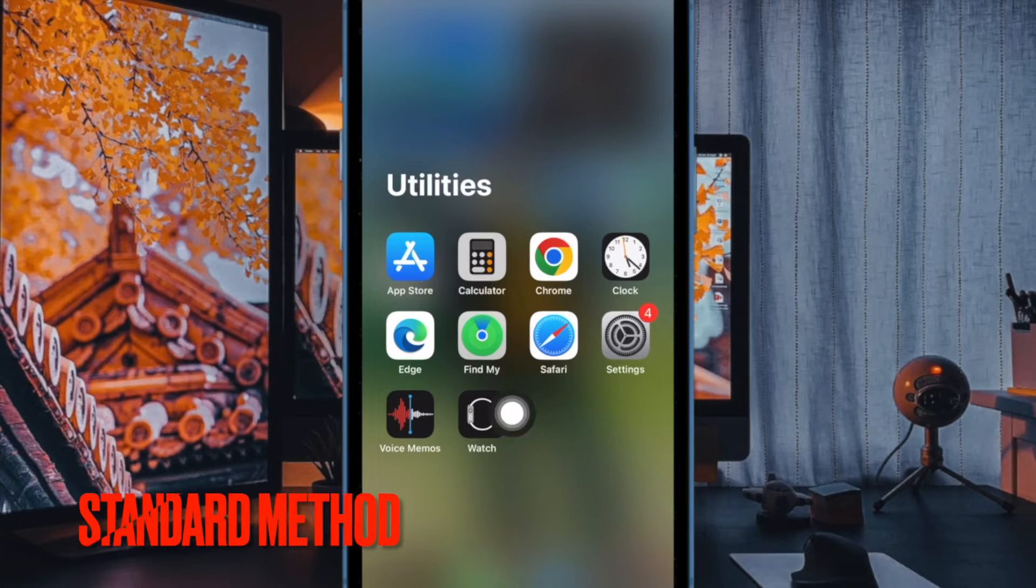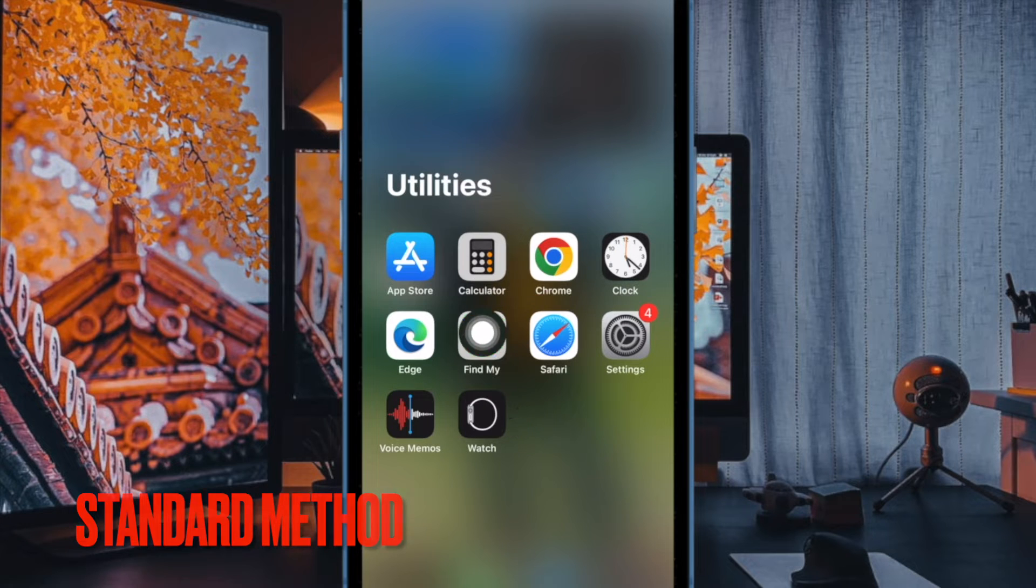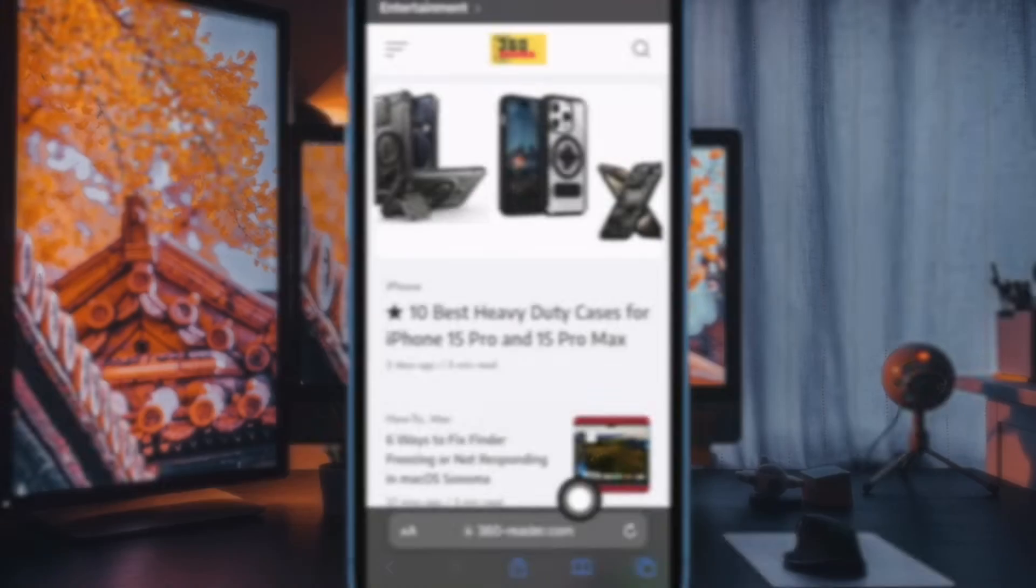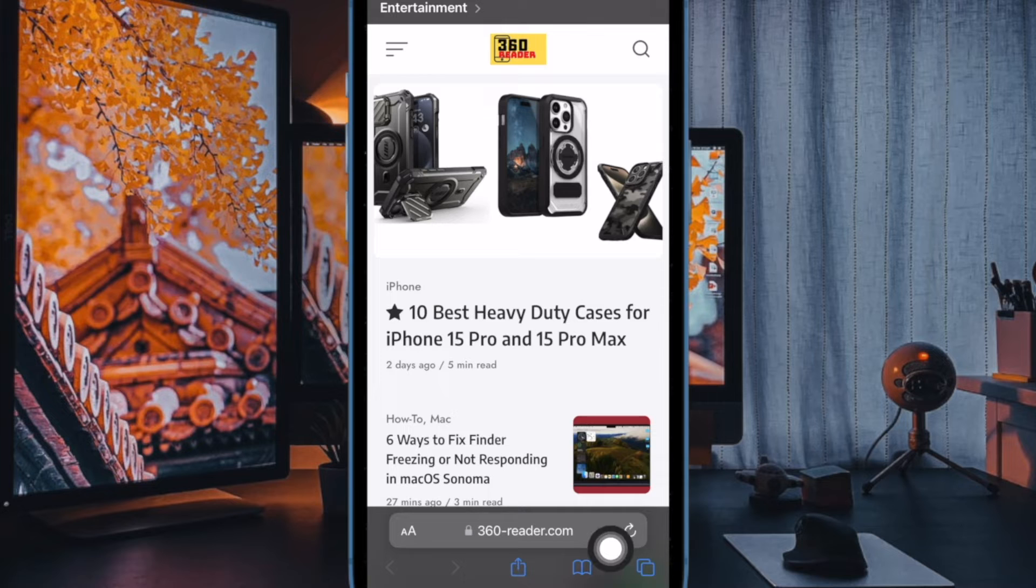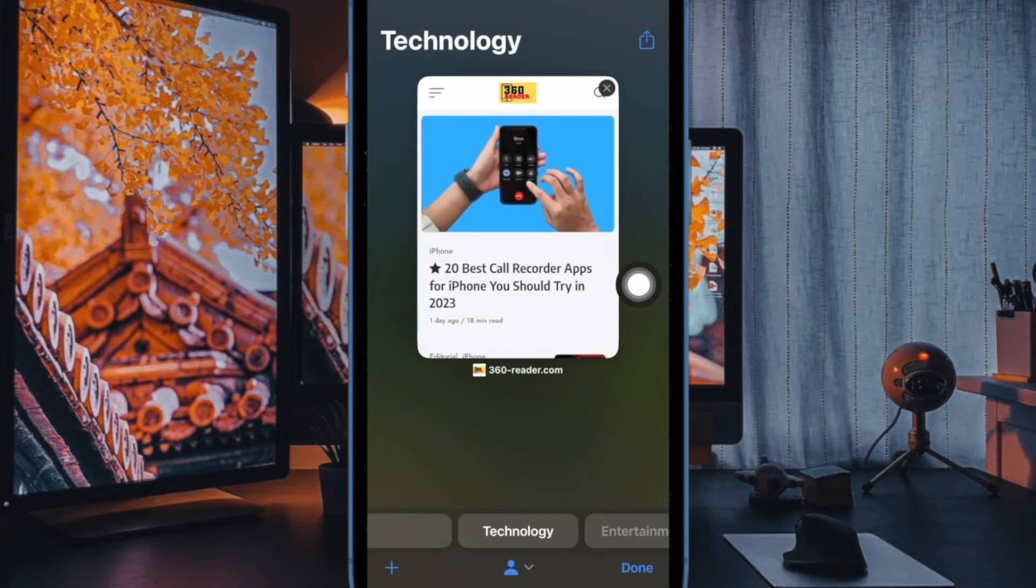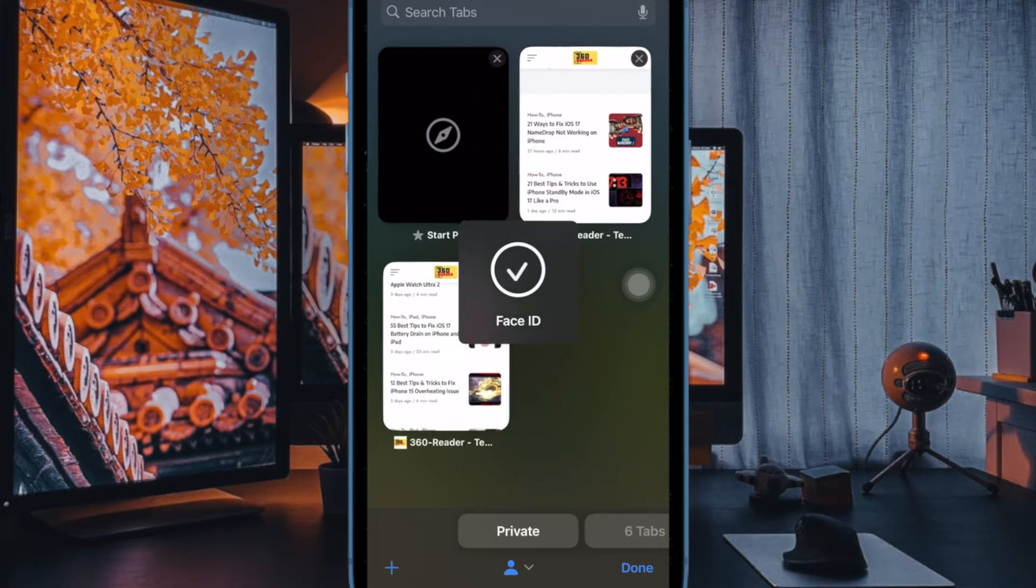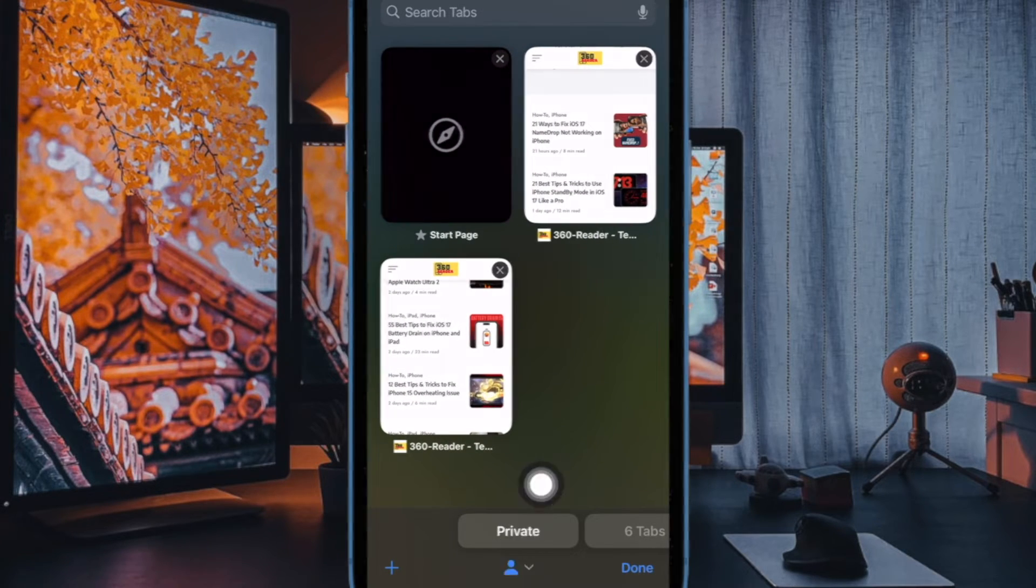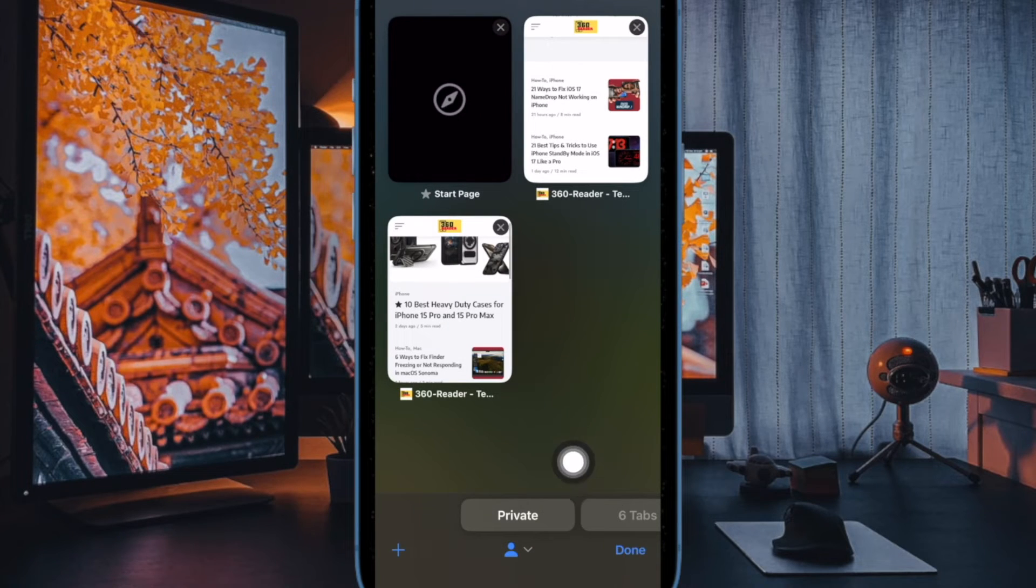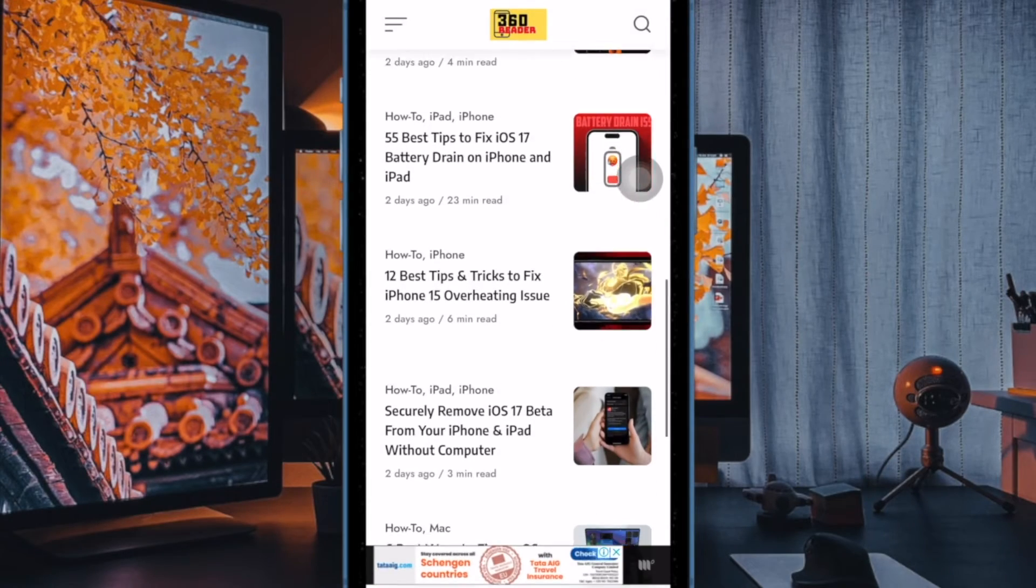Another simple way to enable the Safari private browsing mode is to open the browser, then tap on the tab icon at the bottom of the screen. After that, swipe towards the right from the left on the row of tabs to find the private tab and tap on it. Next up, tap on the done button at the bottom of the screen to confirm the action and you're good to go.